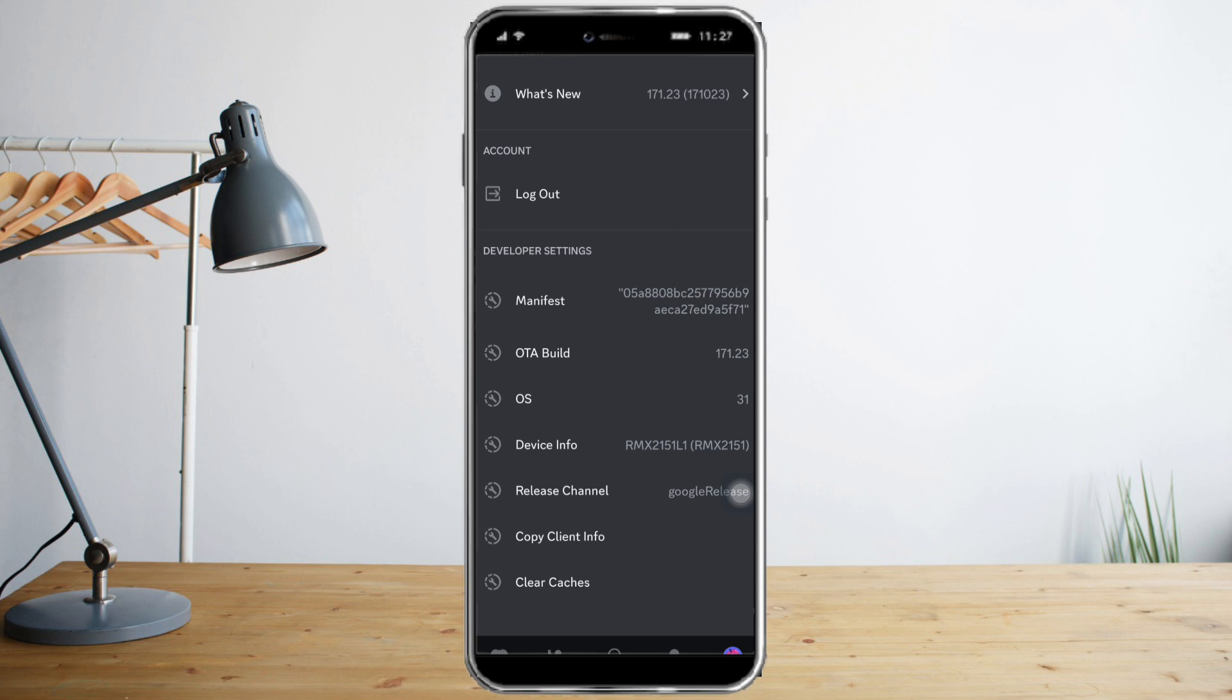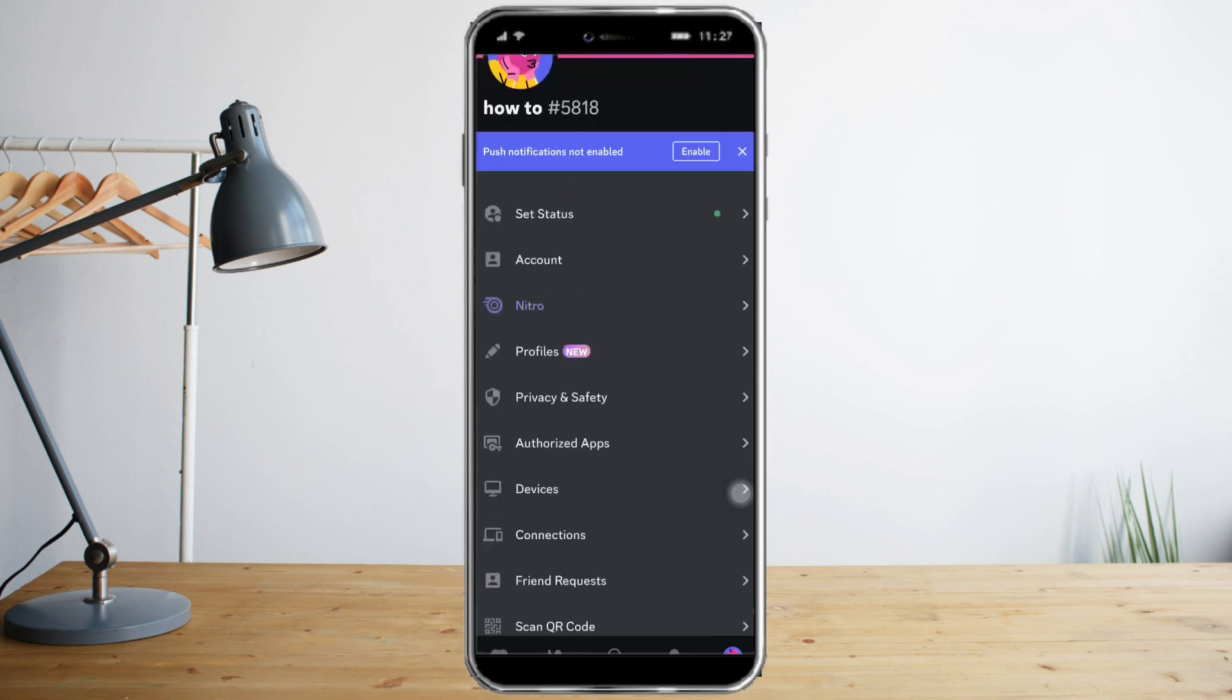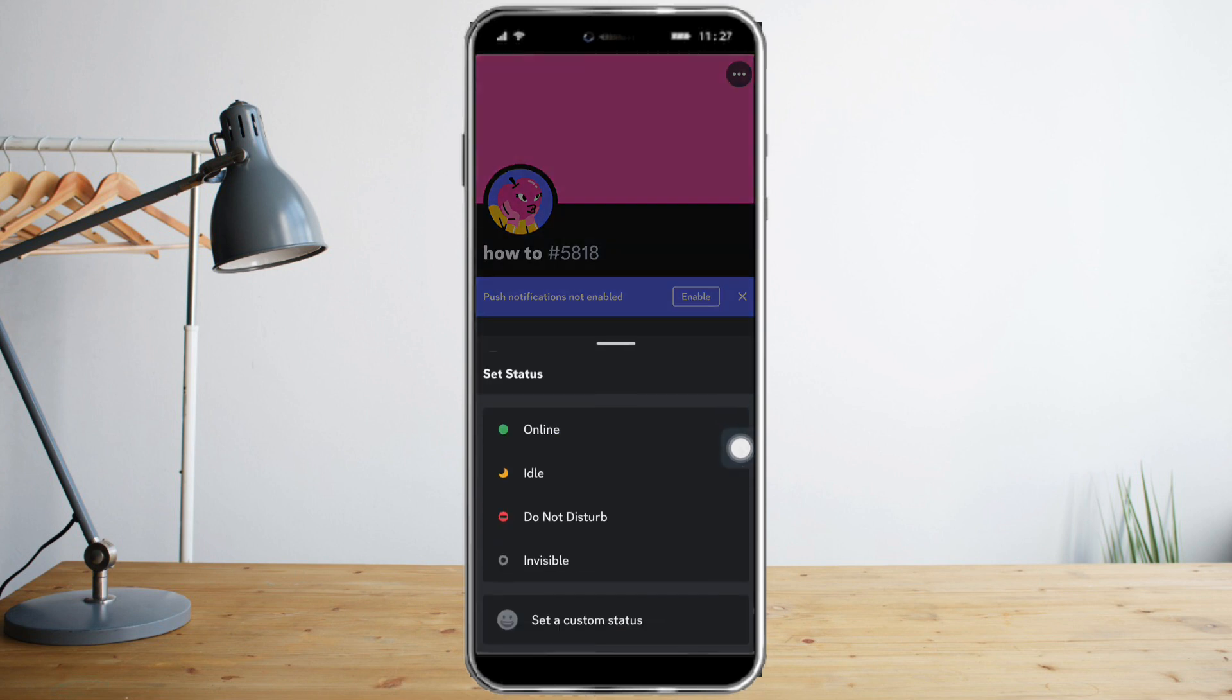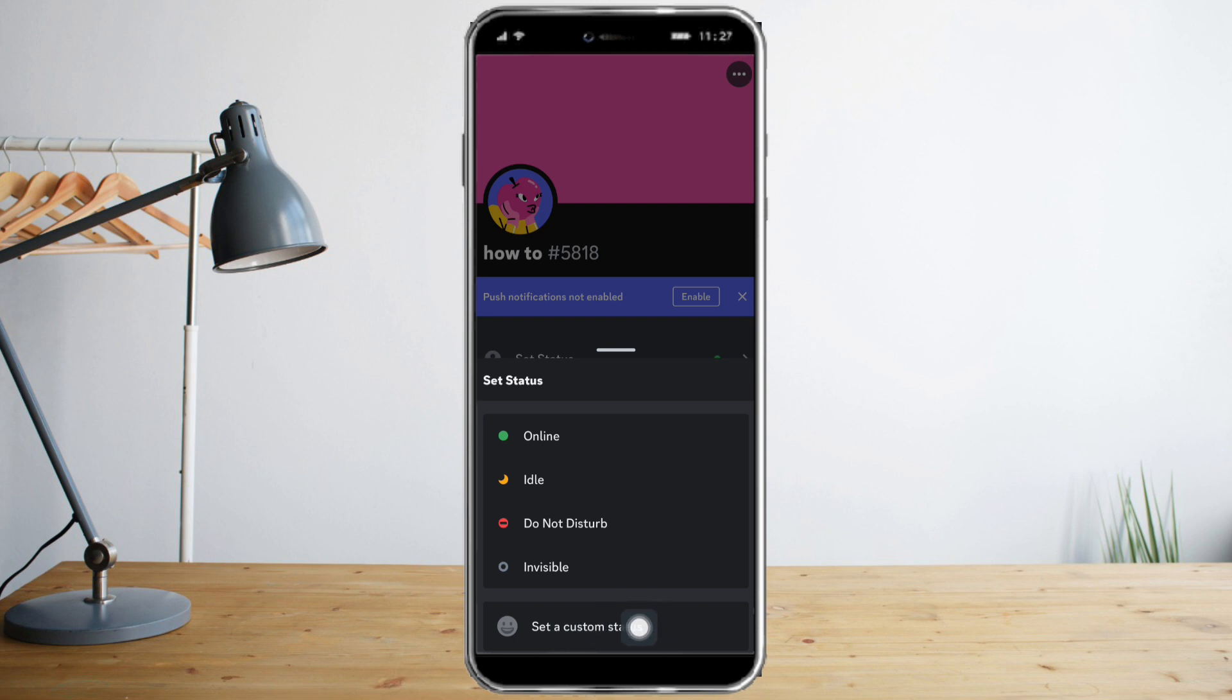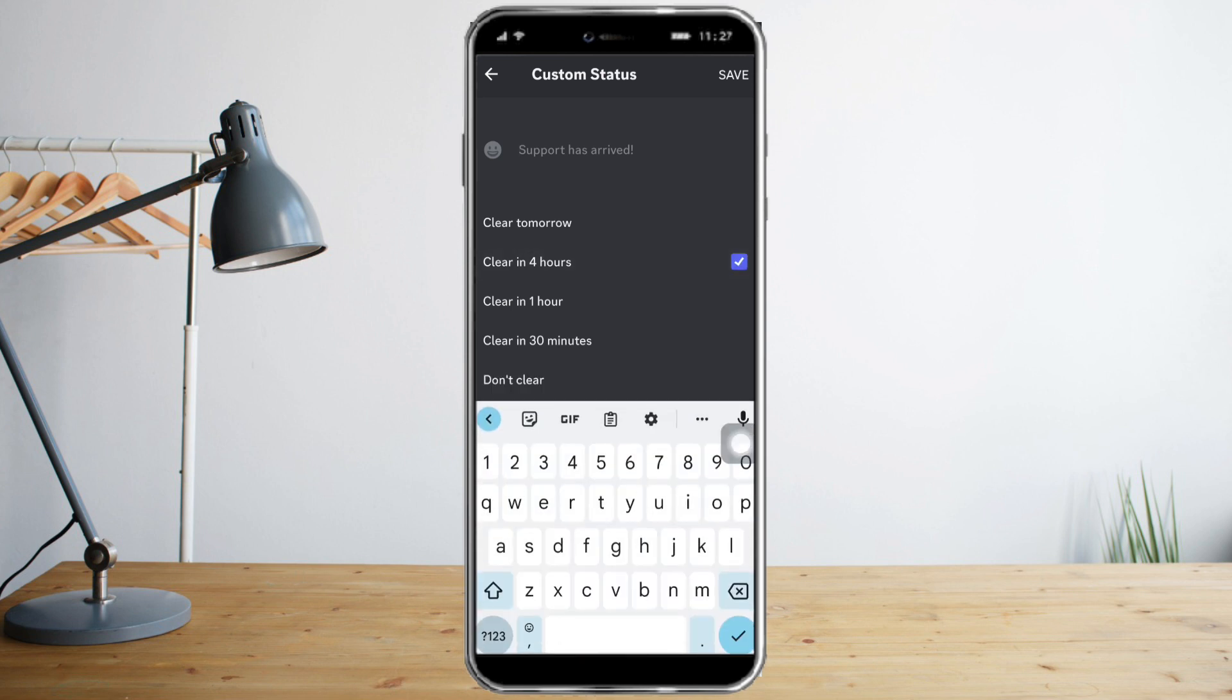The third thing you can do is to set the status. Scroll up and you can see here the Set Status option. Just click that and you can set your status as online or you can also set a custom status. So let's try setting a custom status. You can choose to clear this status for tomorrow, in 30 minutes, or don't clear. For me, I will clear this in four hours.